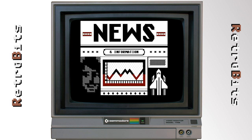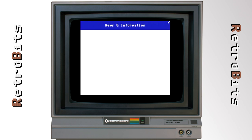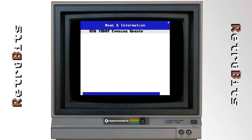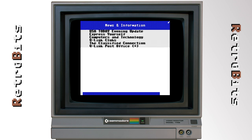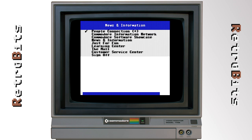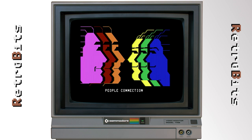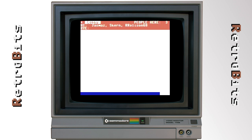In 2005, developers reverse-engineered the service and created a Q-Link compatible clone called Quantum Link Reloaded. Using the original Q-Link disk, you can now connect to the Reloaded service with your internet modem and experience what it meant to be online in the mid-80s. While there isn't presently a lot of content available in the Reloaded service, it is fun to poke around and see what digital life was like before the internet.